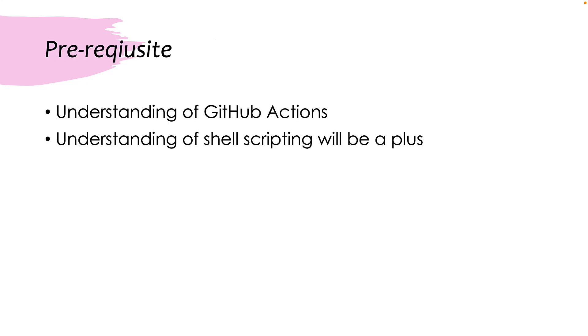So the prerequisite of this course is going to be a bit expanded compared to the actual topic of the course itself. I assume that you have a complete understanding of GitHub Actions and I also assume that you have an understanding of shell scripting because it is going to be a plus while you are going to be using with some external files, which we are going to be using heavily in this particular section.